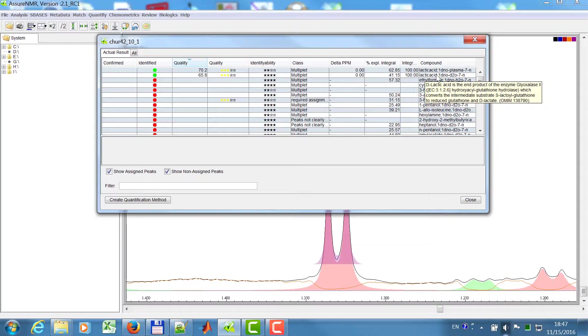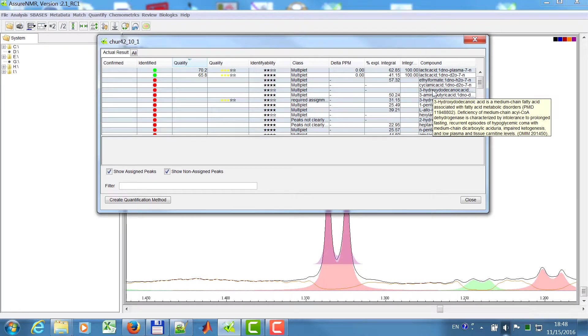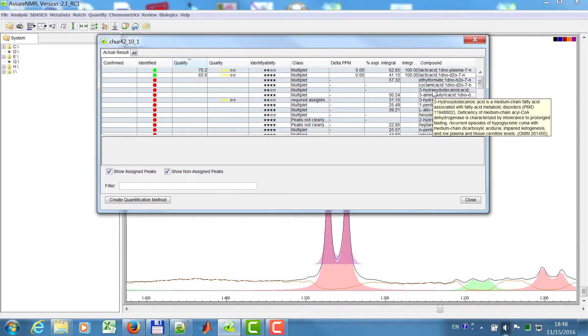You can also see, if I go over with the mouse here, that some information was imported from the HMDB. So D-lactic acid is the end product of the enzyme, and so on. So this information you have for all of these, if this is available in the HMDB, then you will have all this biological information here at your mouse tip.